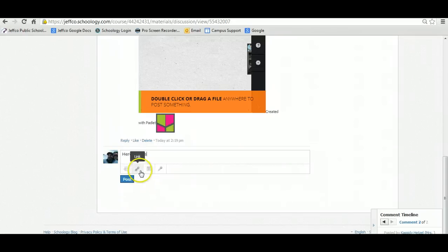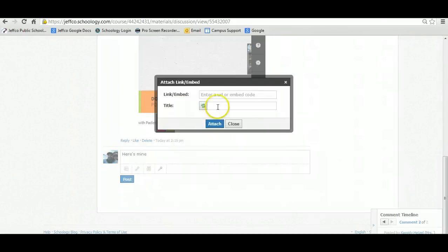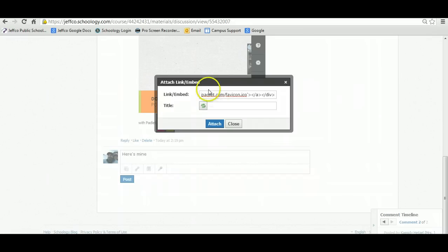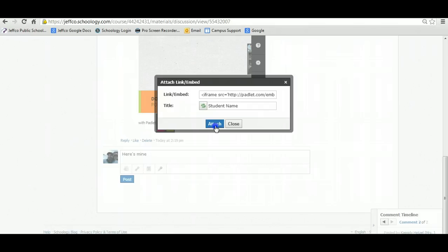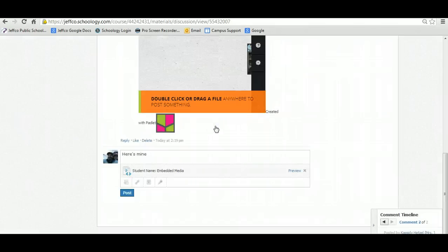Okay, and then you're going to go to the Link button and put that code. I'm going to hit Ctrl V to put that in, and then type your first and last name. You're going to go ahead and attach that. Then you hit Post.